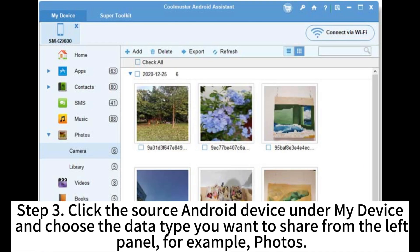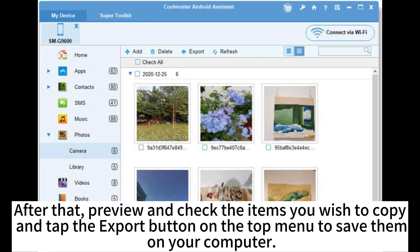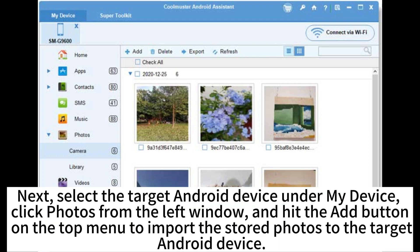Step 3. Click the source Android device under My Device and choose the data type you want to share from the left panel, for example, Photos. After that, preview and check the items you wish to copy and tap the Export button on the top menu to save them on your computer. Next, select the target Android device under My Device, click Photos from the left window, and hit the Add button on the top menu to import the stored photos to the target Android device.